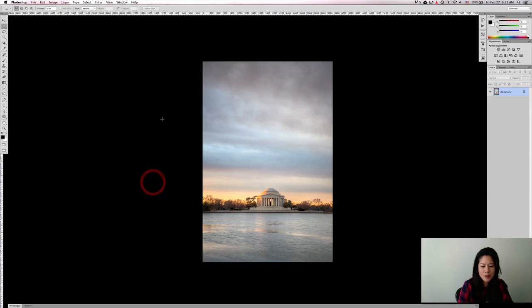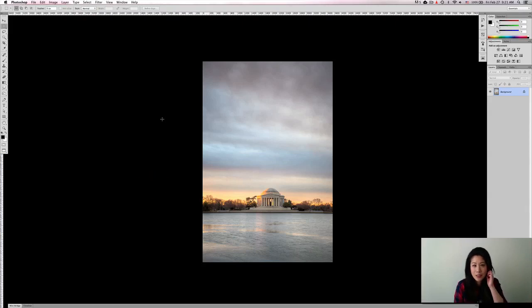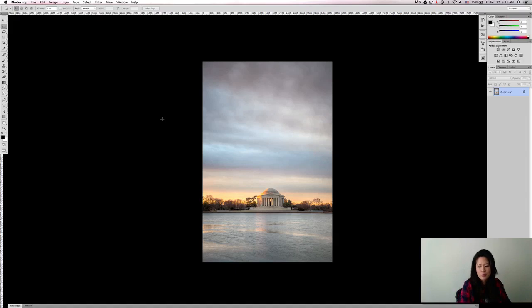So this is an image that I took while I was at the Tidal Basin one morning, photographing the Jefferson Memorial in DC.